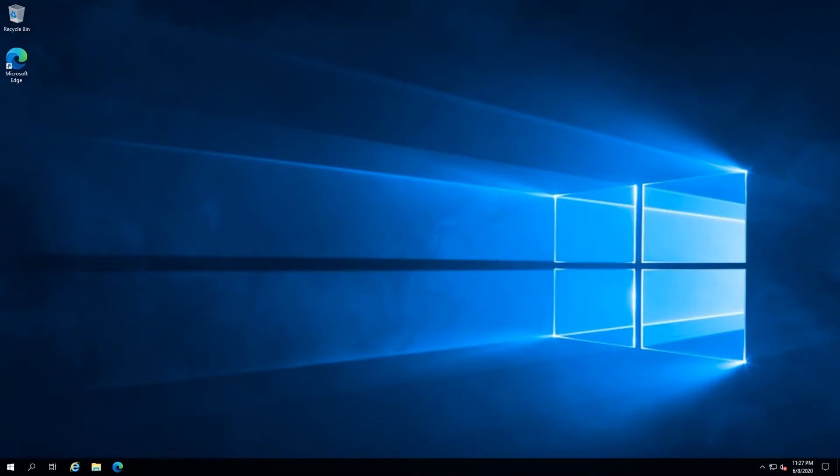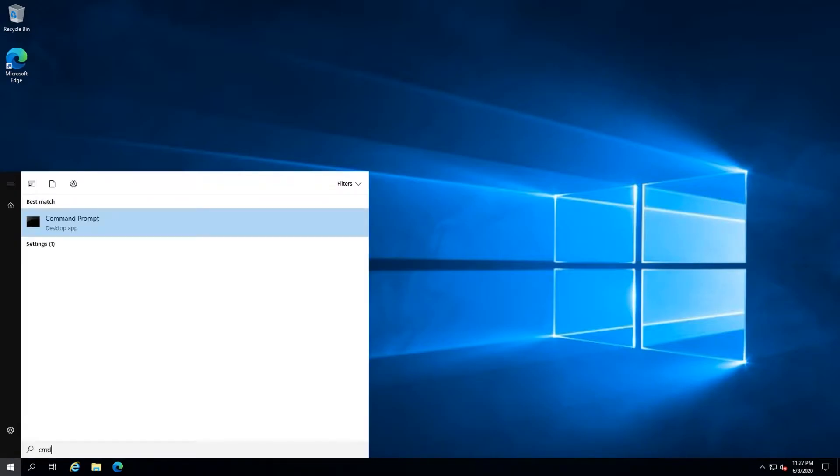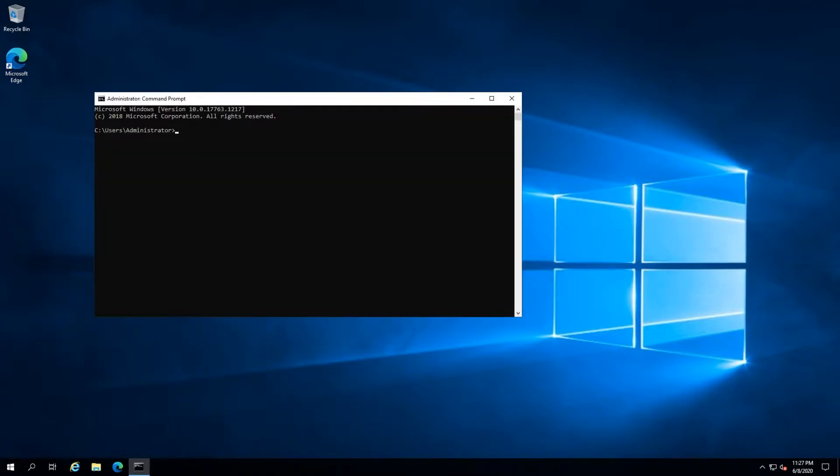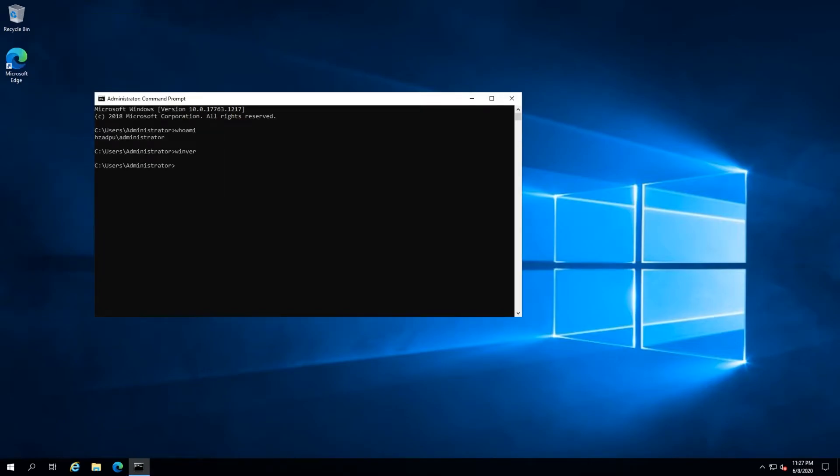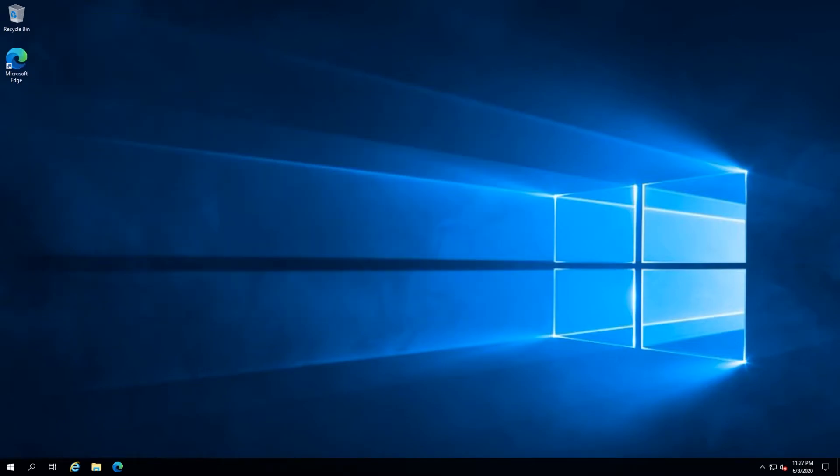In this tutorial, we are going to walk through how to install Node.js on Windows. Before we get started, I'll mention I'm working as an administrator on a Liquid Web Windows 2019 server. I will be using Microsoft's Edge browser during this tutorial.